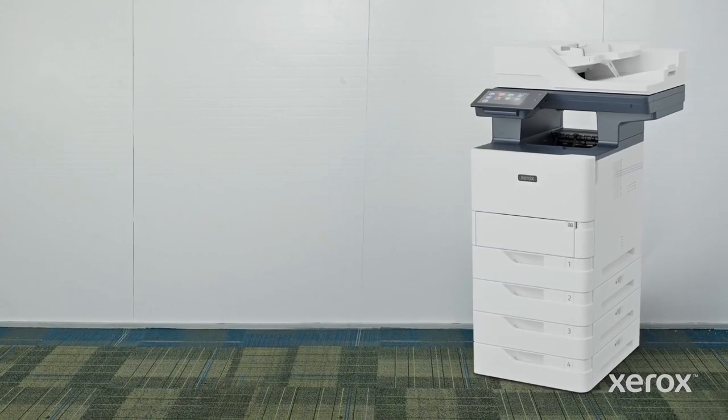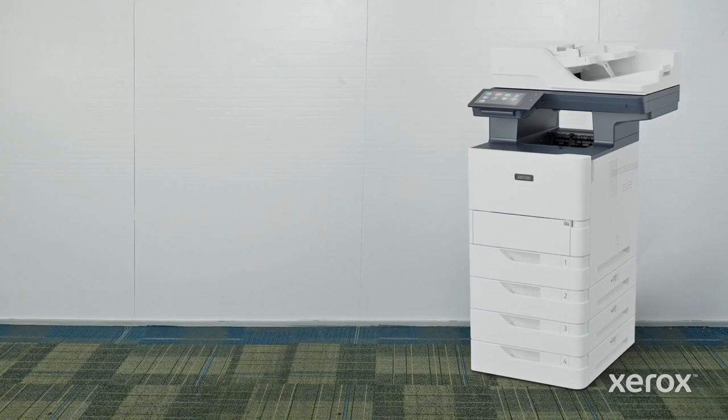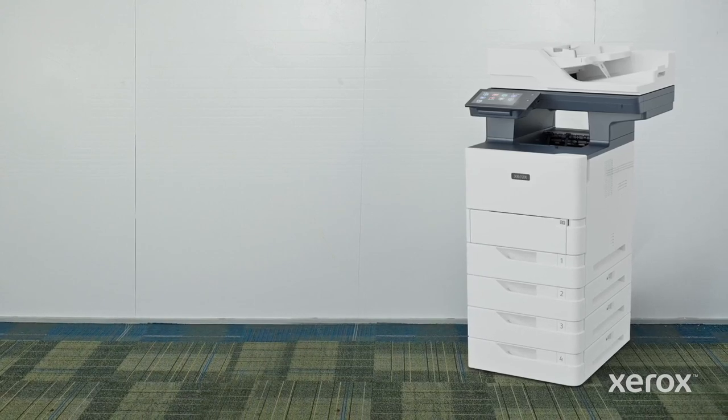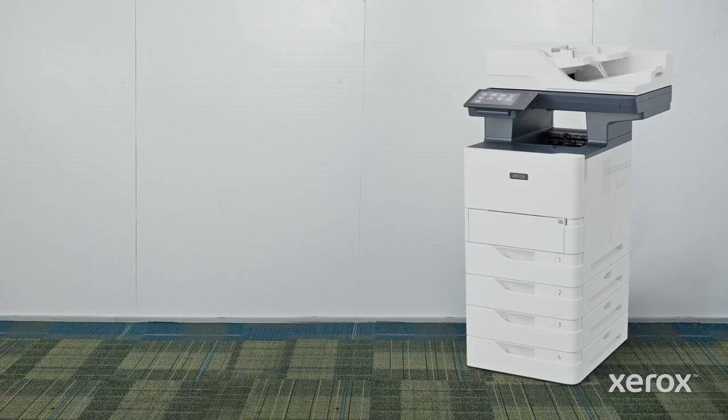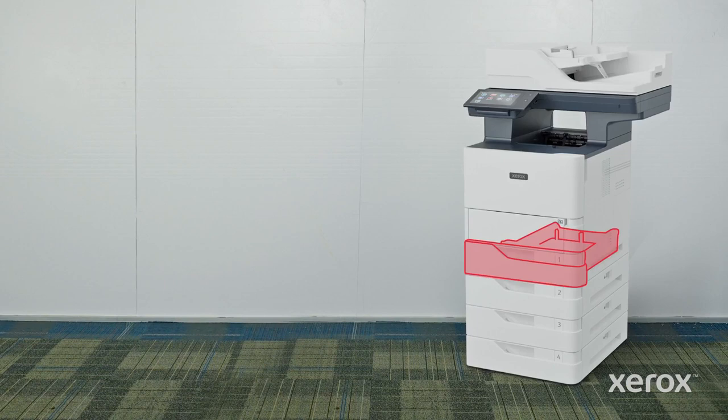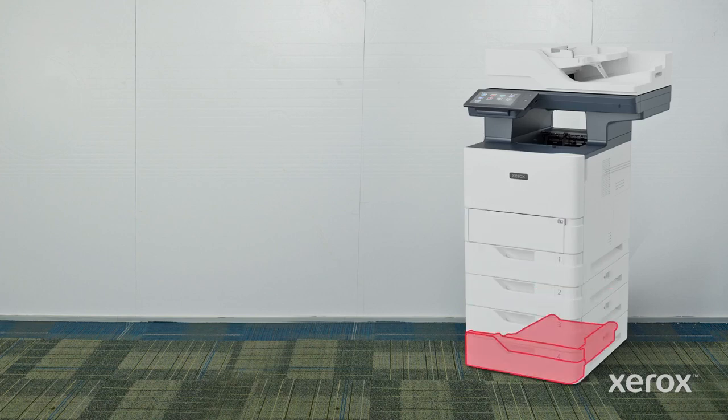The VersaLink B625 multifunction printer can support up to five total paper trays. The MFP includes the standard tray 1, 550-sheet tray, and the 100-sheet bypass tray located above tray 1. Trays 2, 3, and 4 are the optional 550-sheet trays.